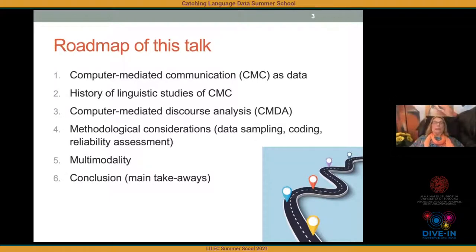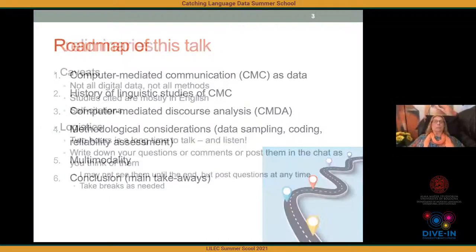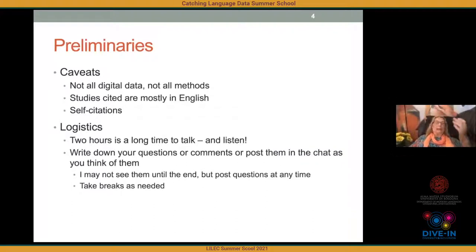This talk is organized according to the following road map: first, CMC as data for language study; then a little about the history of linguistic studies of CMC up to the present; then I'll introduce the CMDA research paradigm with examples of interesting phenomena it has revealed; then some methodological considerations involving data sampling, coding, and reliability assessment; and finally a bit about multimodality — really the present of computer-mediated discourse — before concluding with the main takeaways.